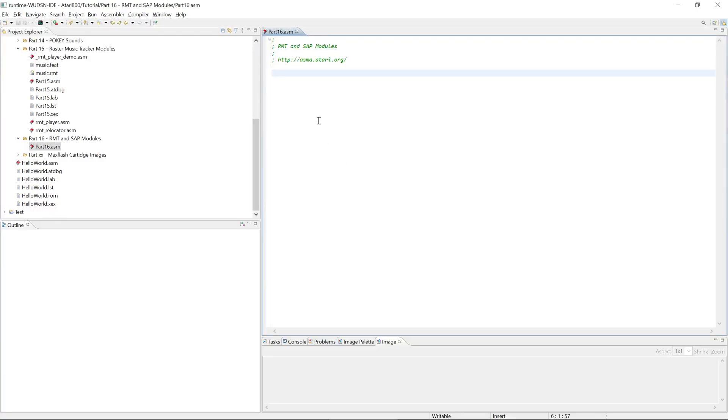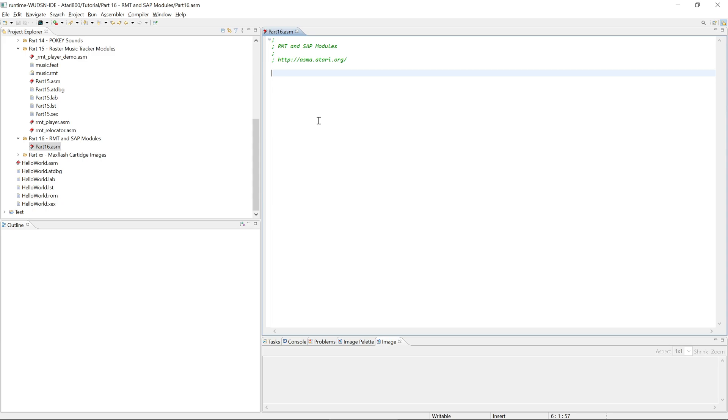Welcome to part 16 of the tutorial series. In the previous episode we saw how to include an existing Raster Music Tracker module with its feature file into your assembly program and play one of the songs. Now not everybody is a musician and has already made a Raster Music Tracker file at hand. So how to find one?